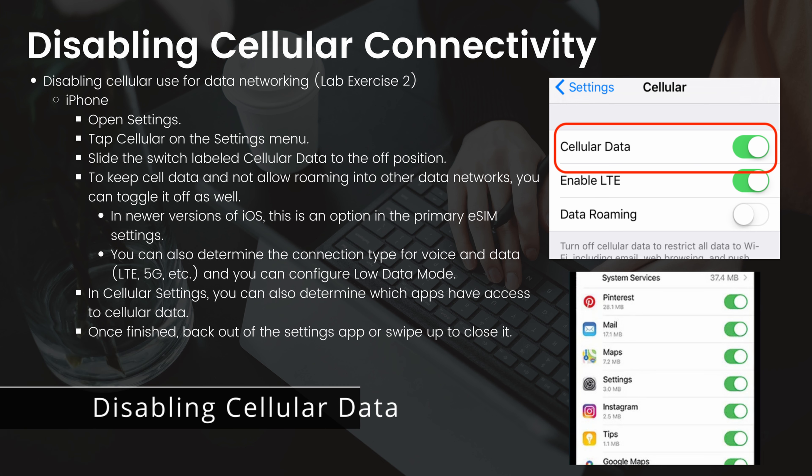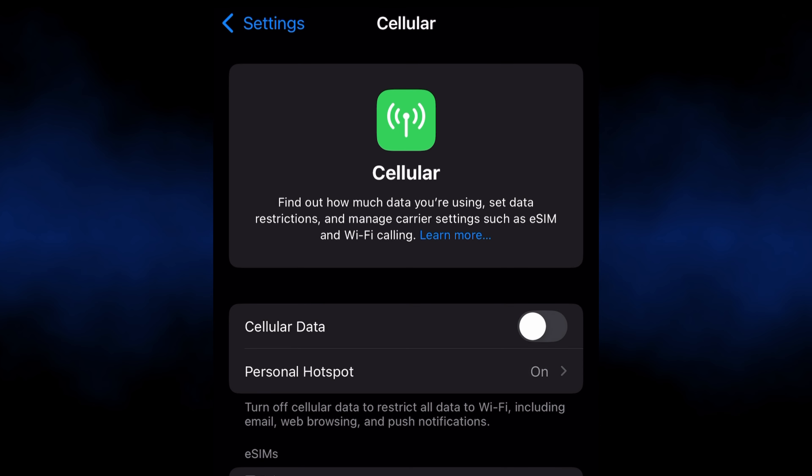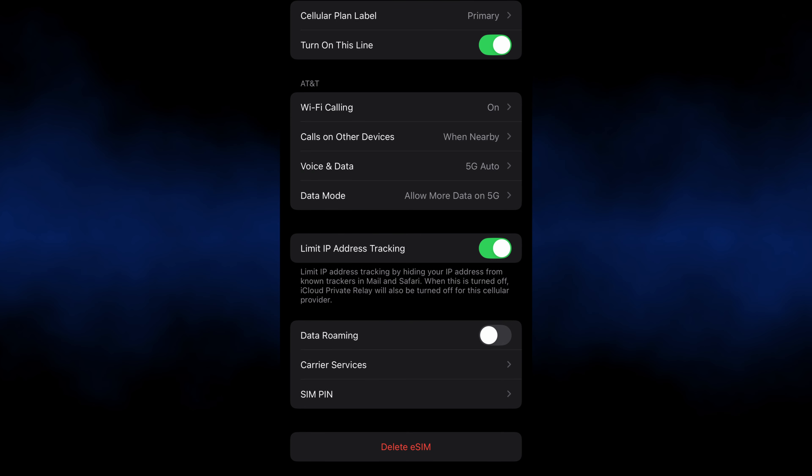To disable cellular connectivity on an iPhone: open Settings, tap Cellular on the settings menu, and slide the switch labeled Cellular Data to the off position. To keep cell data but disable roaming, you can toggle roaming off as well. In newer versions of iOS this is an option in the primary eSIM settings. You can also determine the connection type for voice and data — LTE, 5G, etc. — and configure low data mode. In cellular settings you can also determine which apps have access to cellular data.